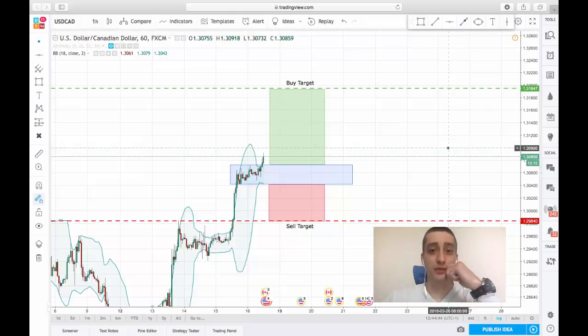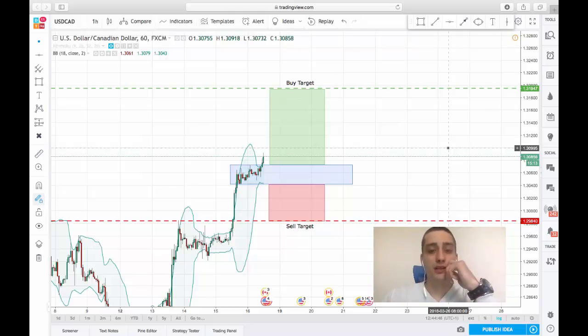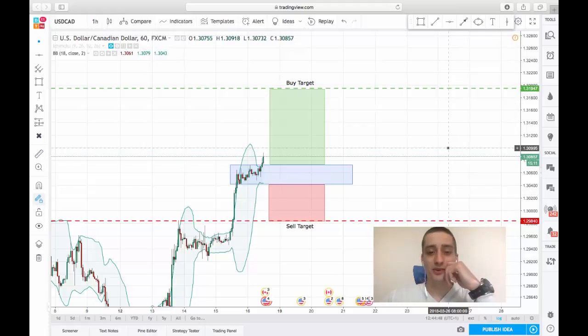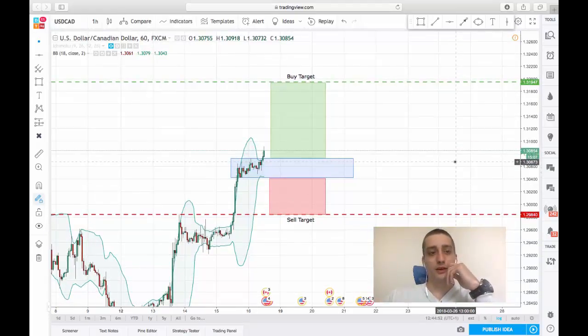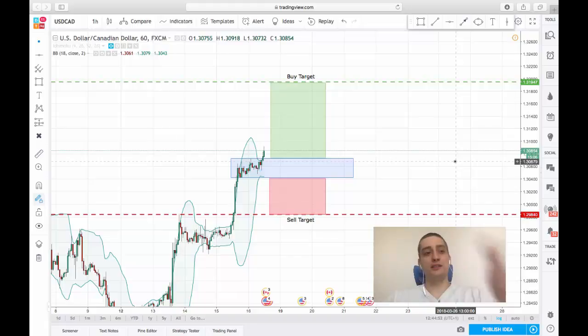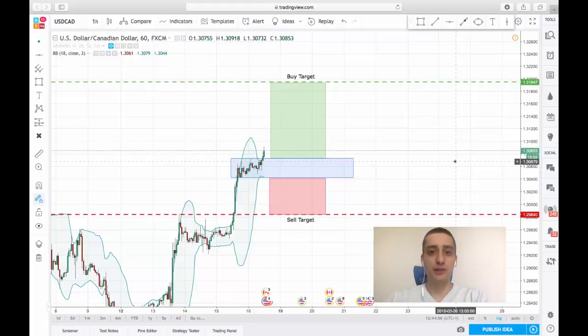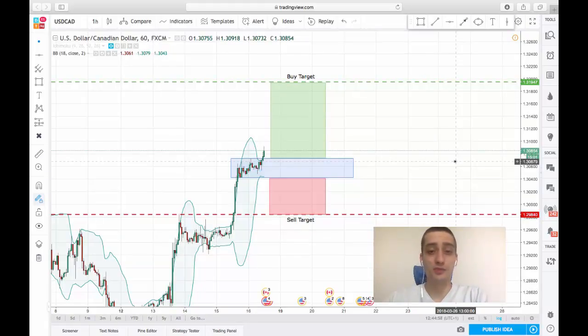It's the end of the week but I still believe there are opportunities on the market, so I would like to update you with a short-term trading plan. As you can see on the screen, this is the USDCAT currency pair and the timeframe is one hour.